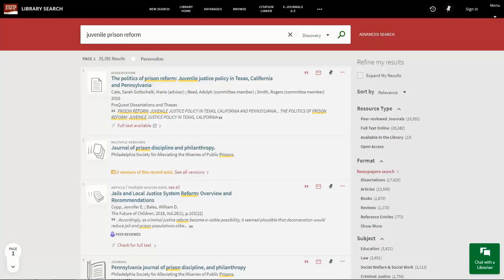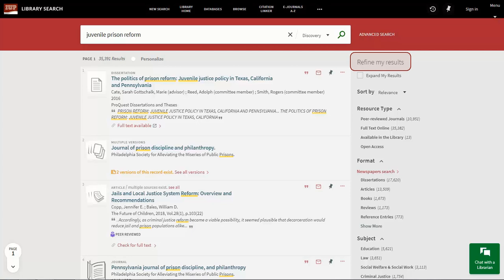Because the Discovery Search searches for many different types of sources, it's common to get a very large result list. The way that you work with this very large list is to use the limits on the right-hand side to narrow down these results.